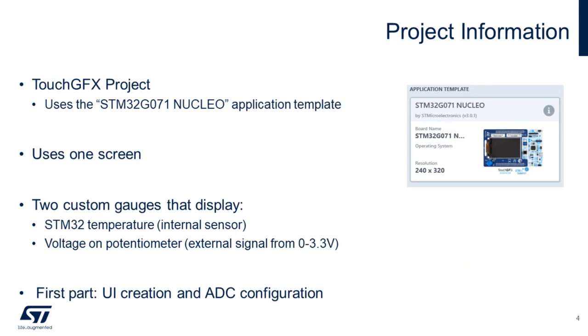The project will have only one screen with 2 gauges, displaying the STM32G0 internal temperature sensor and the other one an external voltage. In this video, we will create the UI and configure the ADC. In another video, we will do the ADC and UI integration.